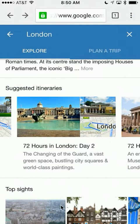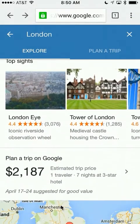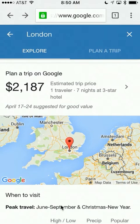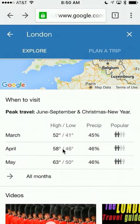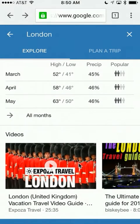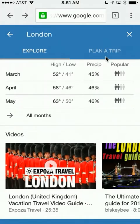Underneath that, it also lists top sites and, if you want to plan a trip, what the estimated price would be — these are suggested for good value within a date range, which you can change. It also tells you when there's peak travel, what the weather is going to be, and then supporting videos from a variety of sources like YouTube and travel sites if you want to watch videos on a specific destination.